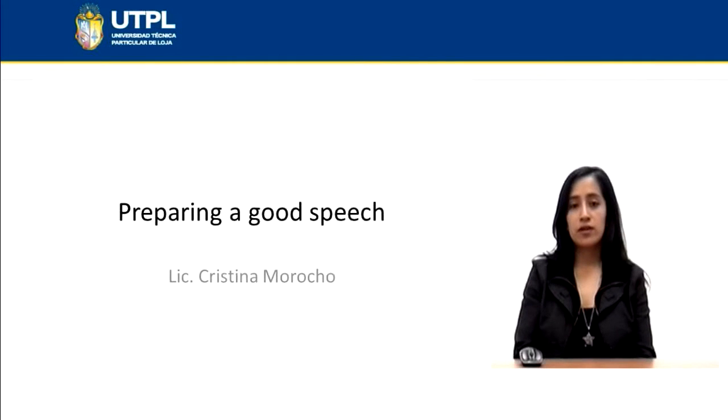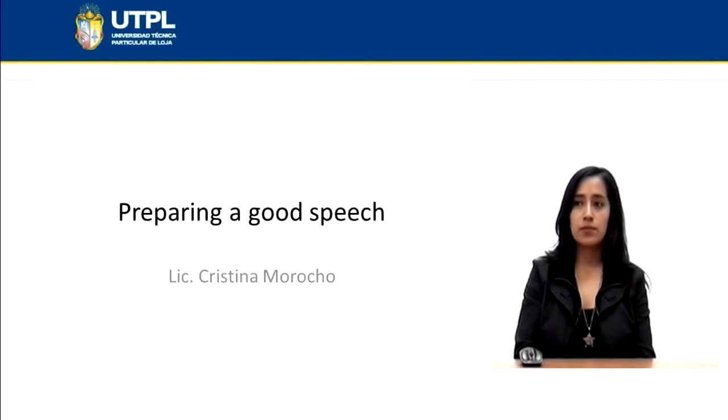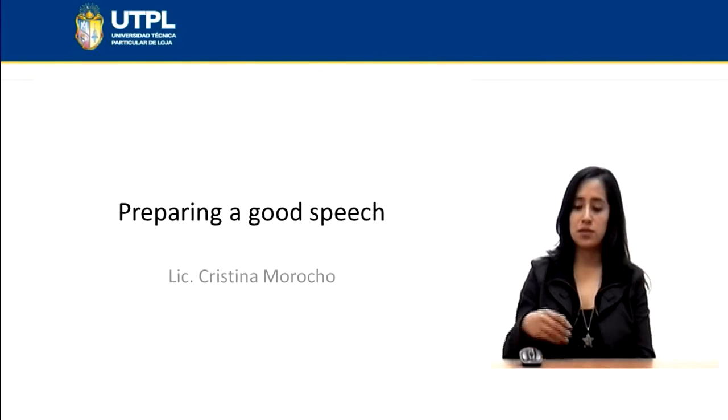As you know, for the distance assignments, you need to prepare some videos. For this, I want to introduce you to how you can prepare a good speech.